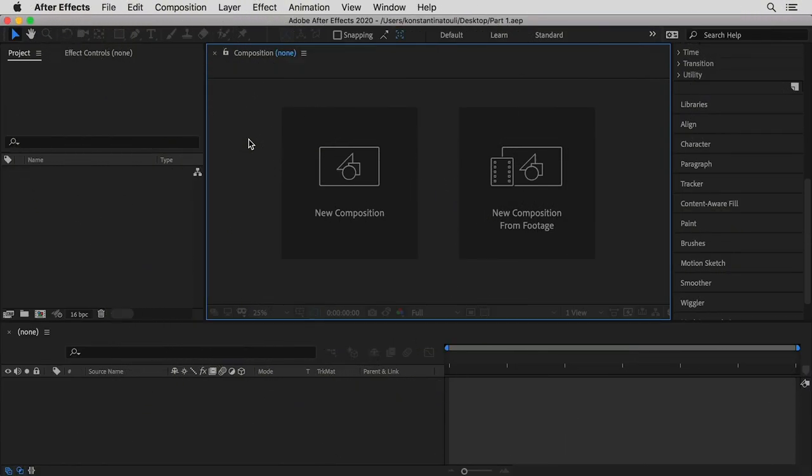In this tutorial we are going to explore how we could create some kinetic typography using symbol type and After Effects. We are going to use different effects and techniques in order to make our typography look three-dimensional, add some motion and make it even more engaging.